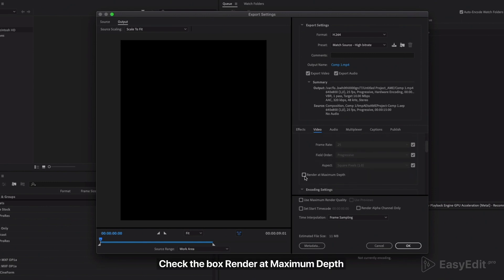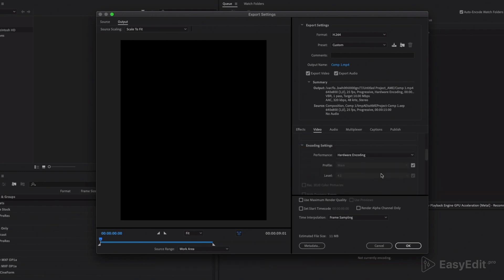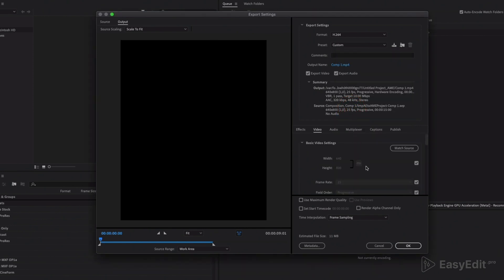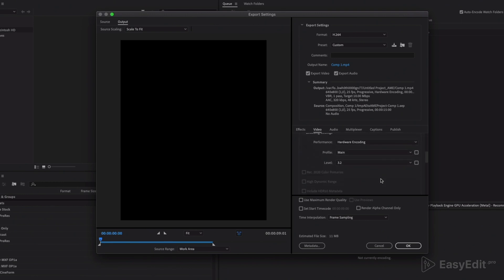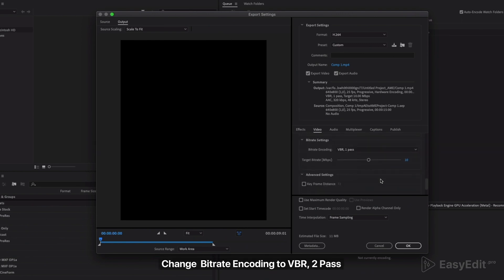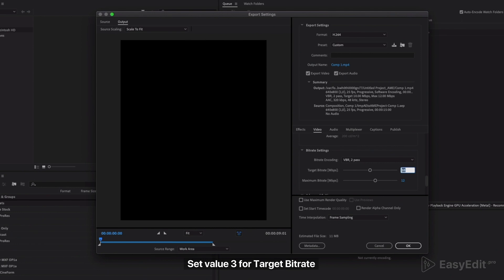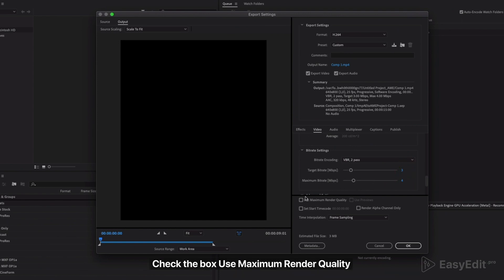Check the box Render at Maximum Depth. Change Level to 3.2. Change Bitrate Encoding to VBR, and set a value of 3 for target bitrate and 4 for maximum bitrate. Check the box Use Maximum Render Quality.